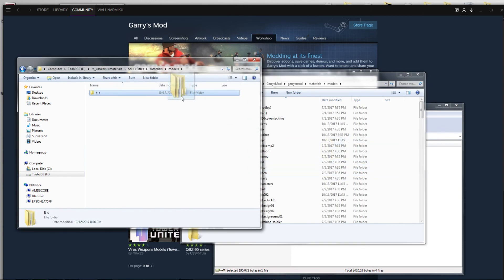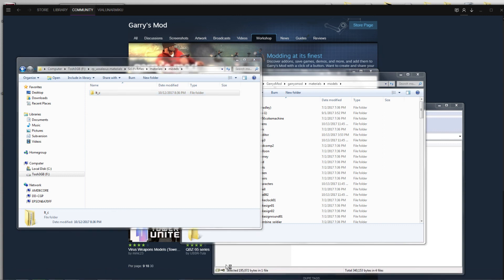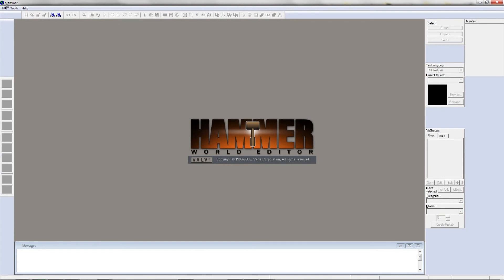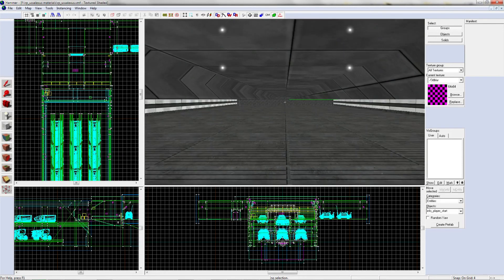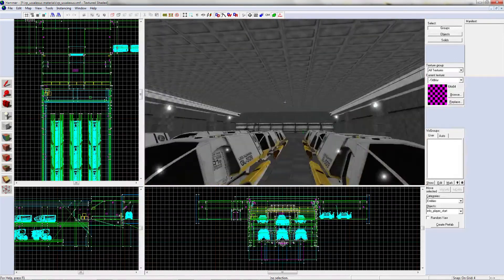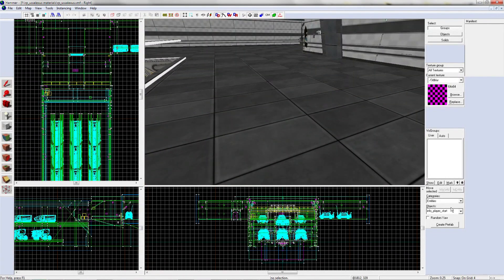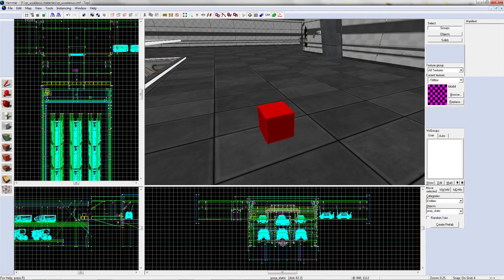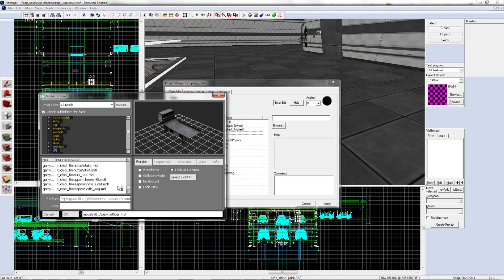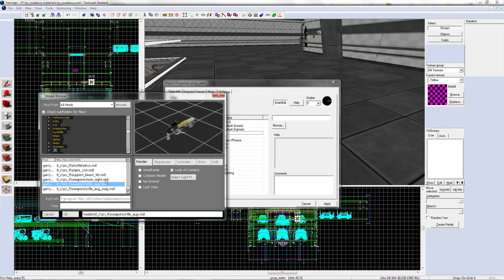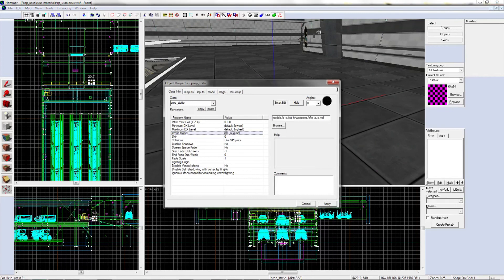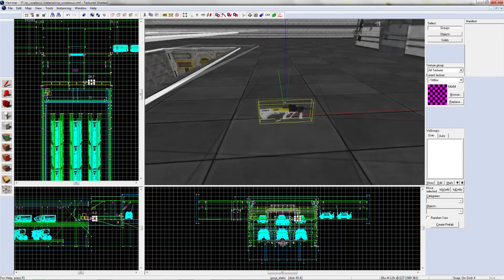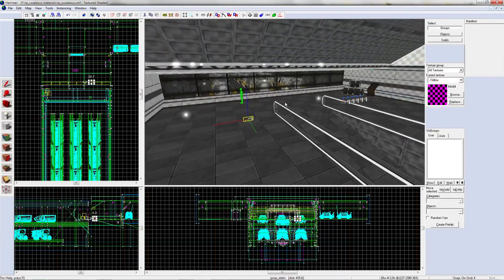Once you have that, you can open up your Hammer. You're going to have to restart Hammer if you're already in Hammer and go to your map. You can see if I drop a static prop, there it is, there's the gun. So that's how to install custom content.